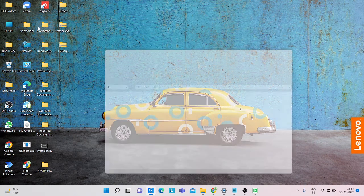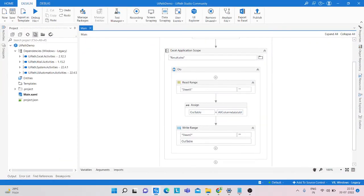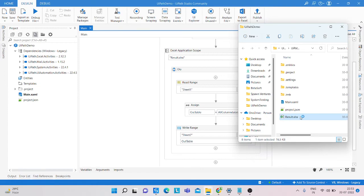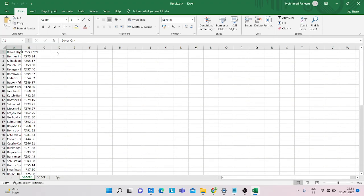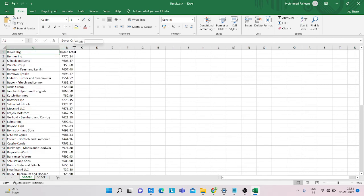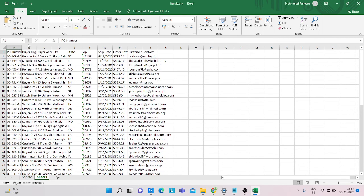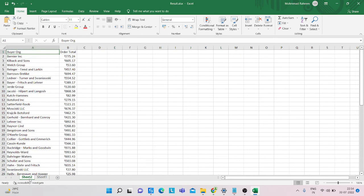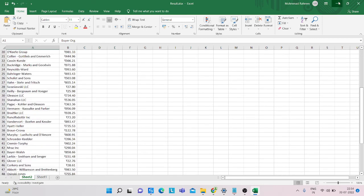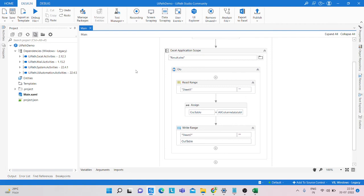You can see our program is running successfully. Open the result Excel file — we get the buyer and buyer org column values and the order total values from Sheet1, written into the new Excel sheet. That's it! Please subscribe to my channel, and if you have any questions about this program, please comment on my YouTube channel. Thank you everyone!